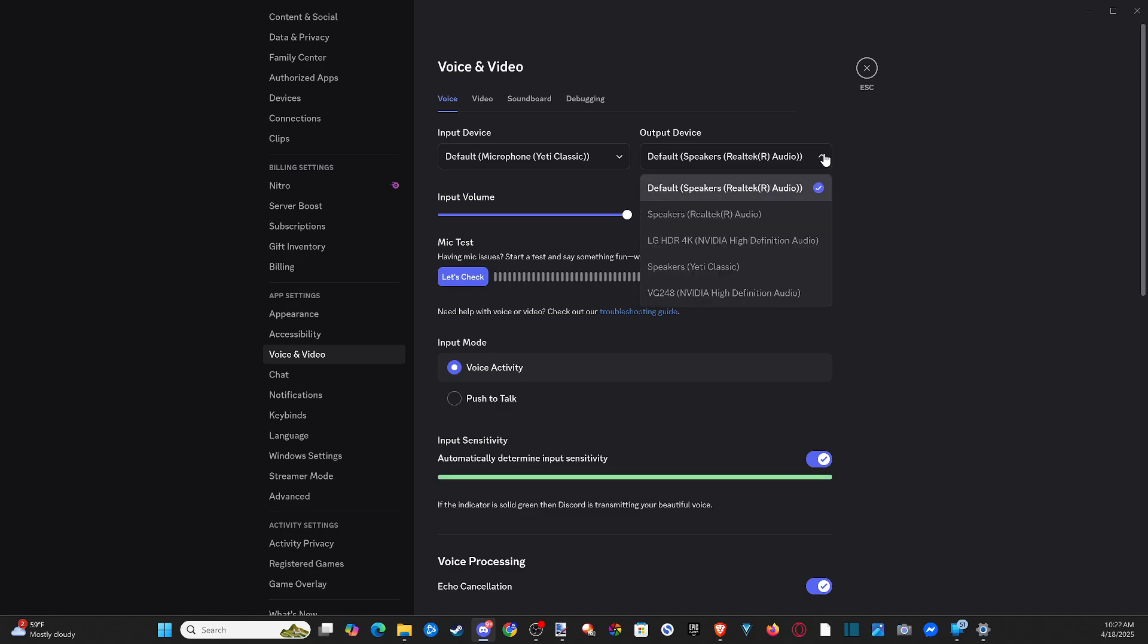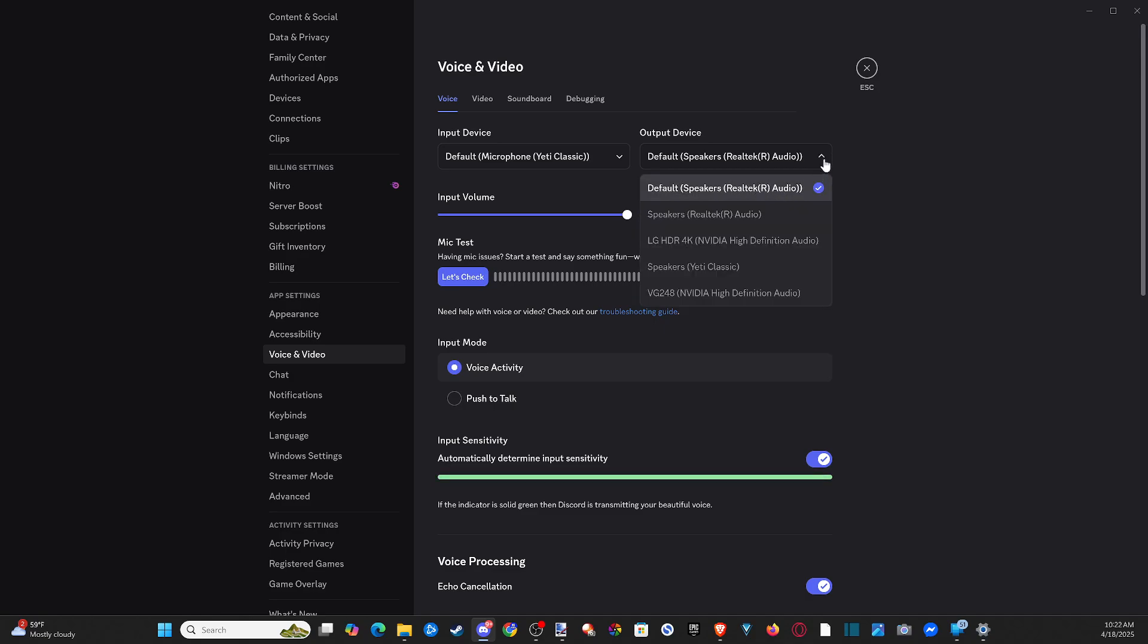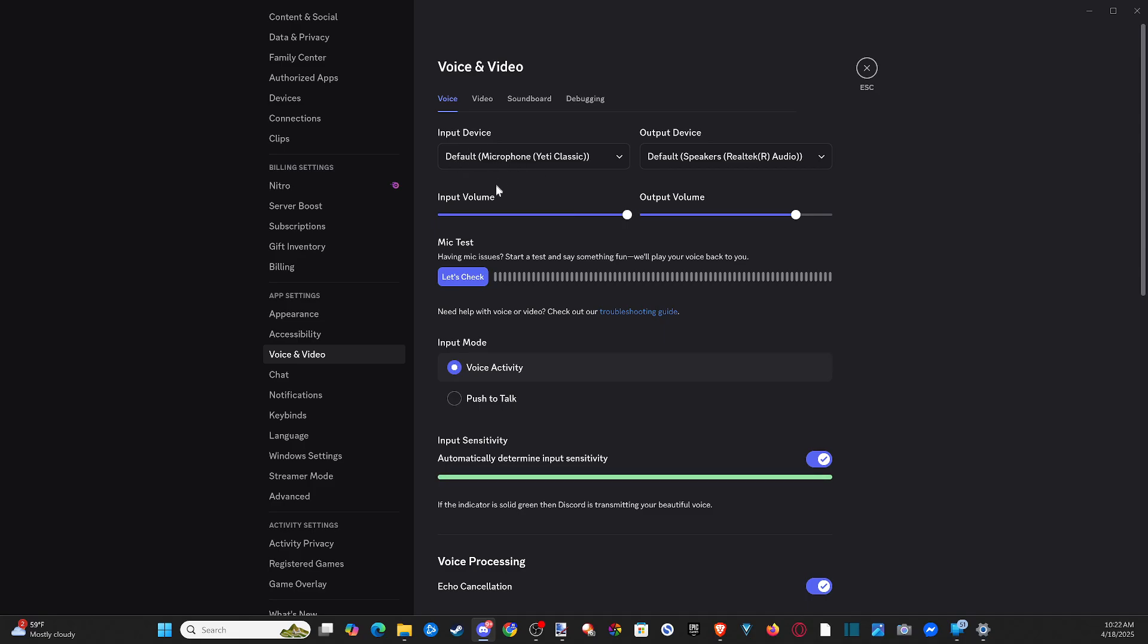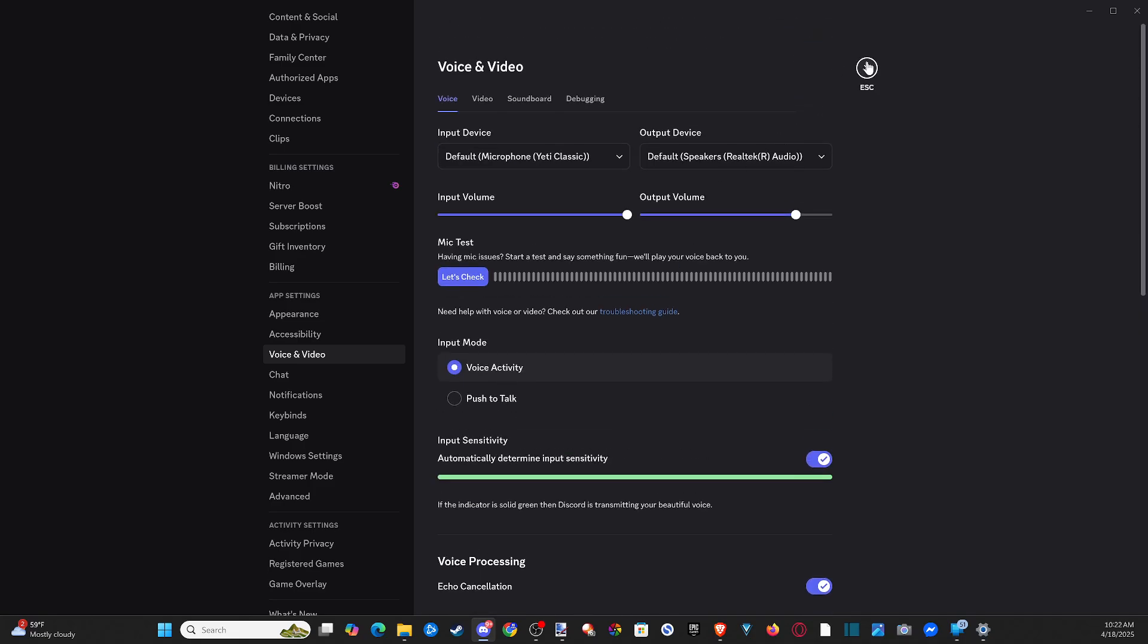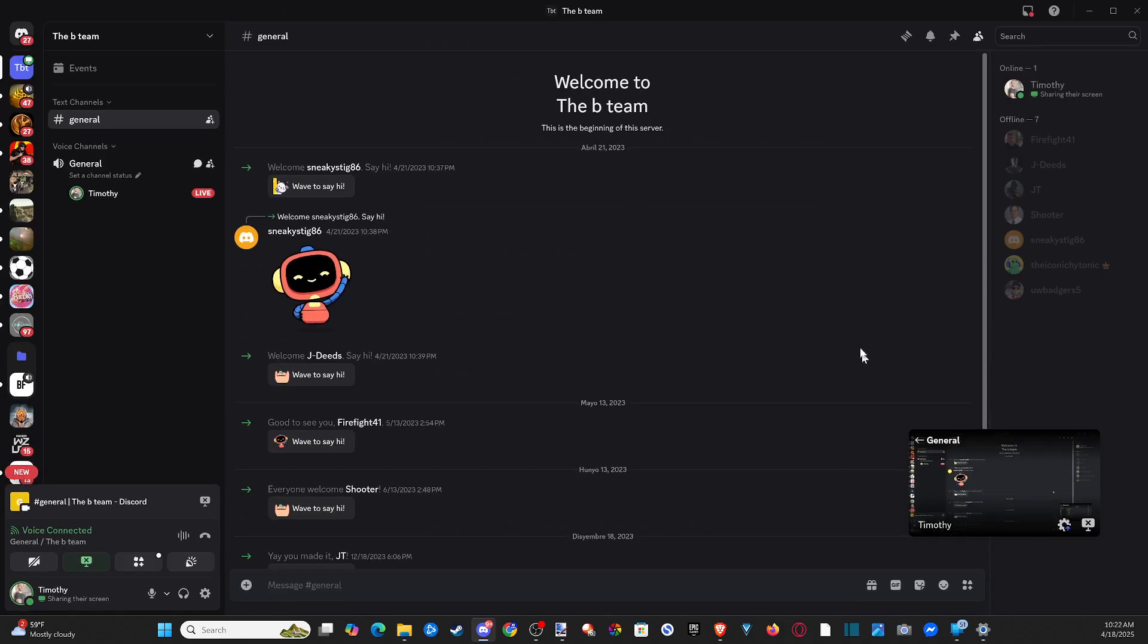So this is going to be my speakers right here. That should show up and work. Then we got our microphone. And then we should be good to go sharing our screen.